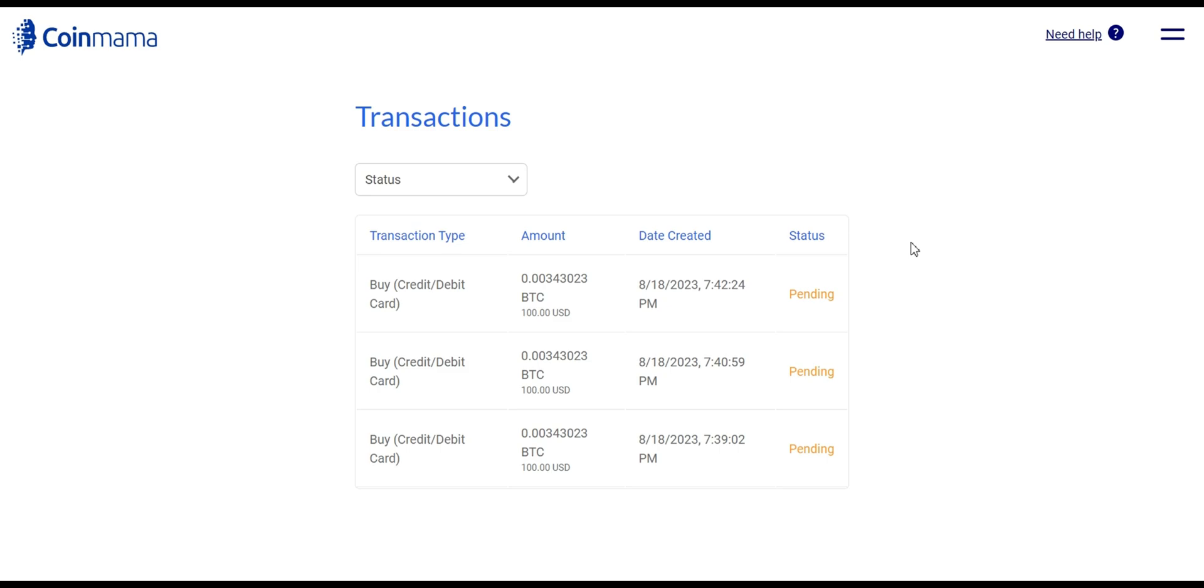We hope this step-by-step guide has been valuable in helping you navigate the platform and make your first Bitcoin purchase. For more informative content on cryptocurrencies, blockchain technology, and trading, don't forget to like and subscribe to our channel.